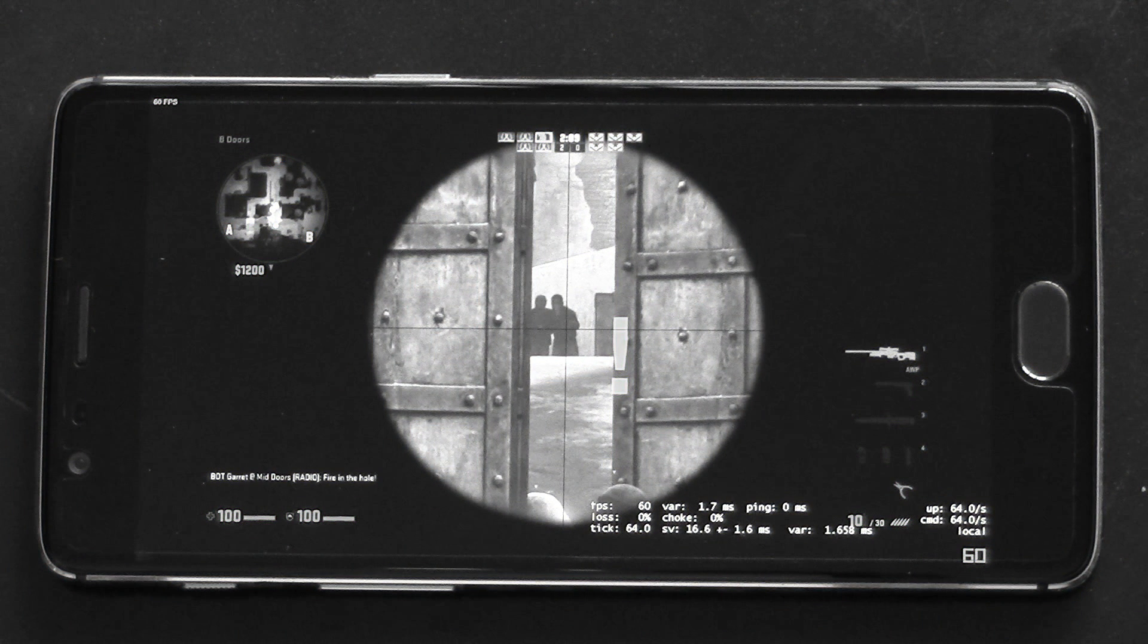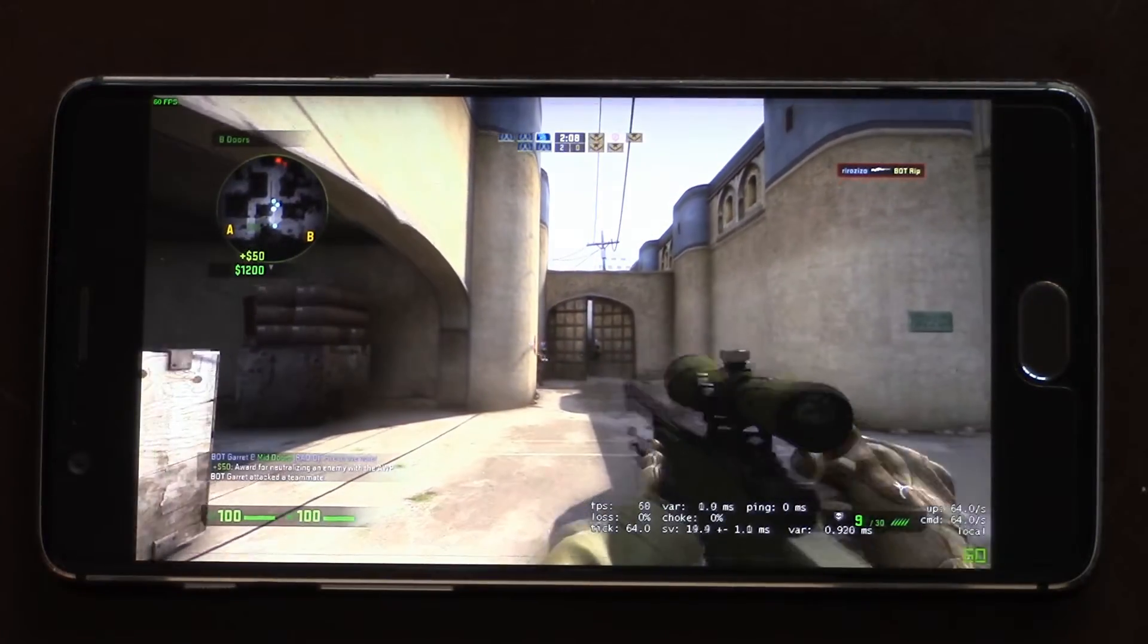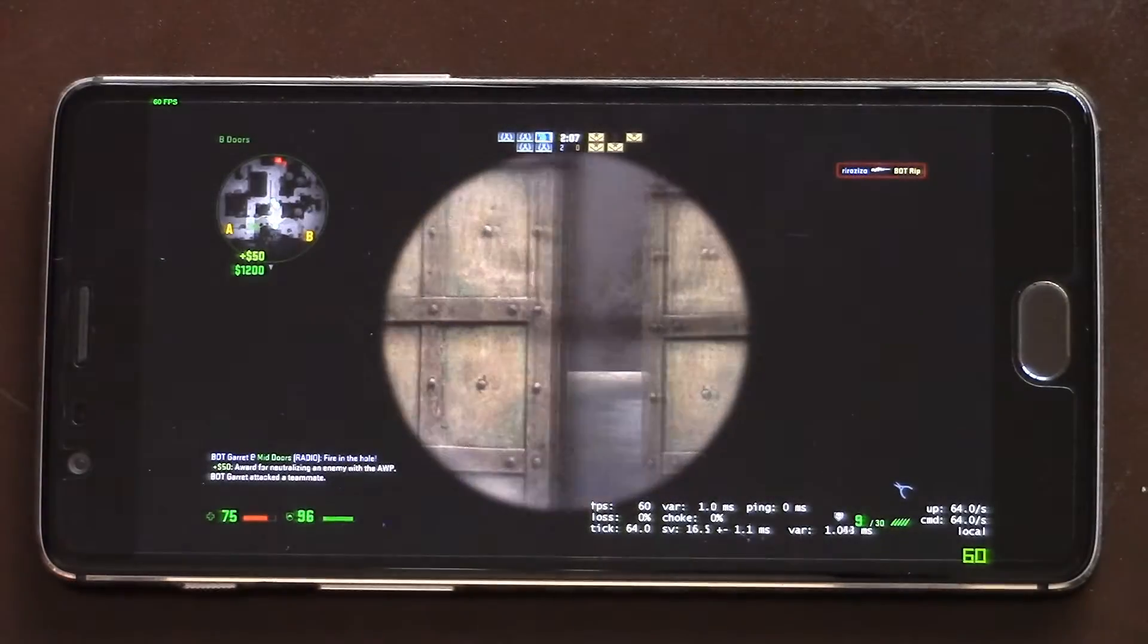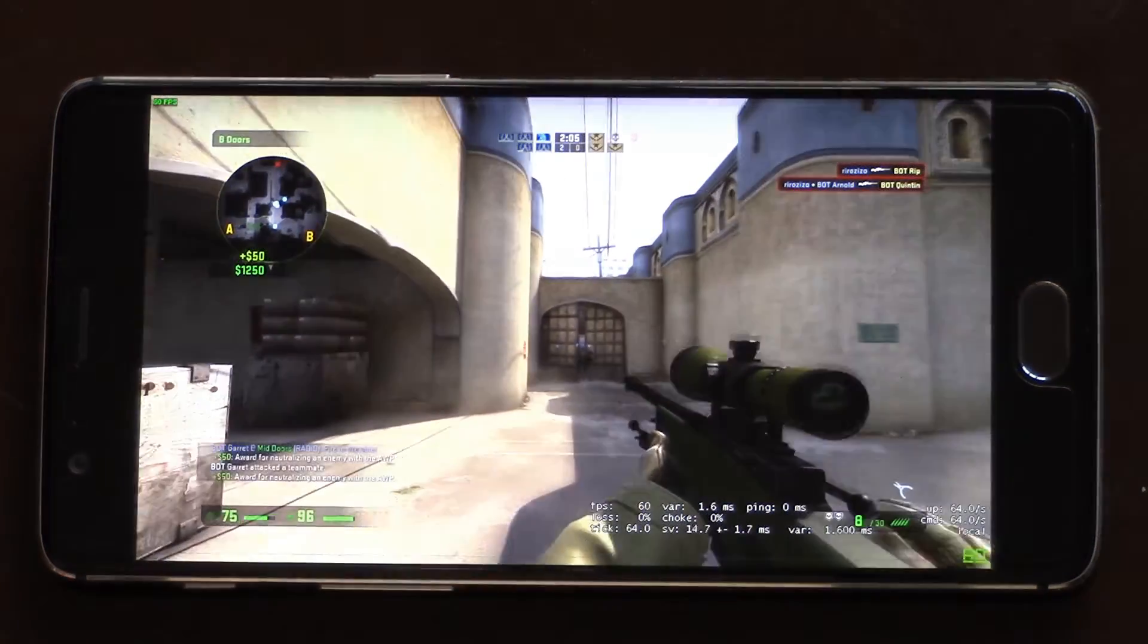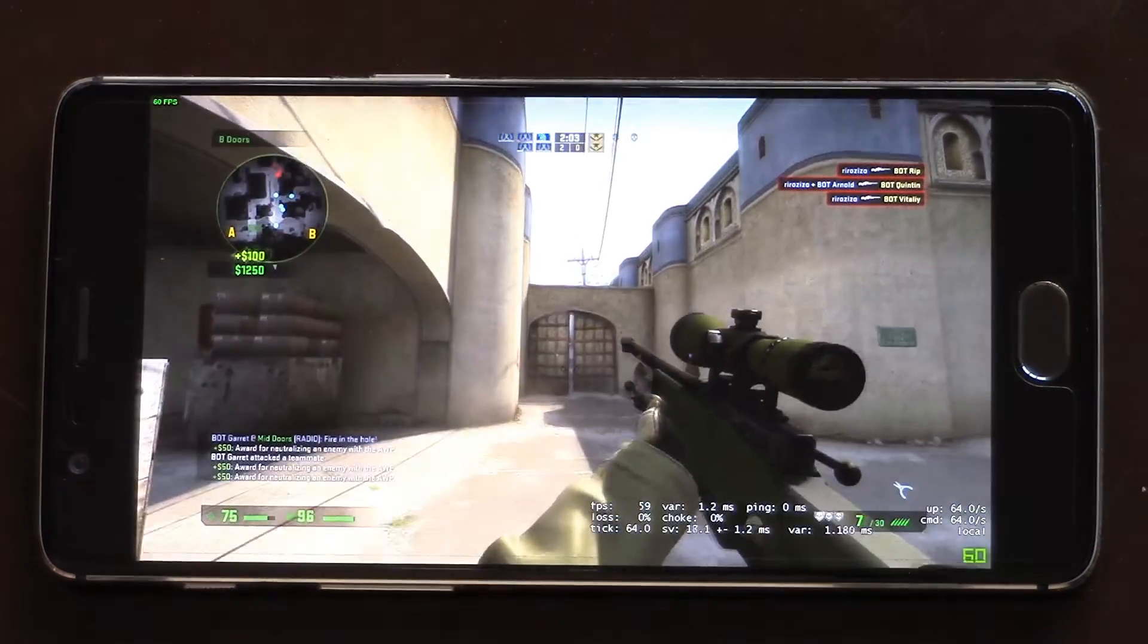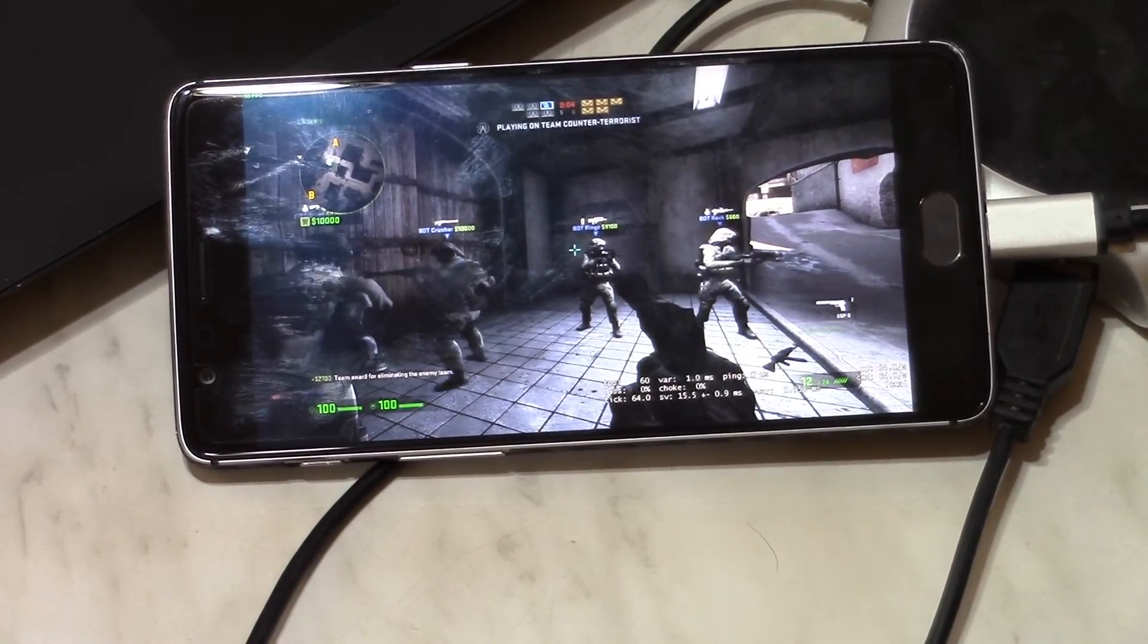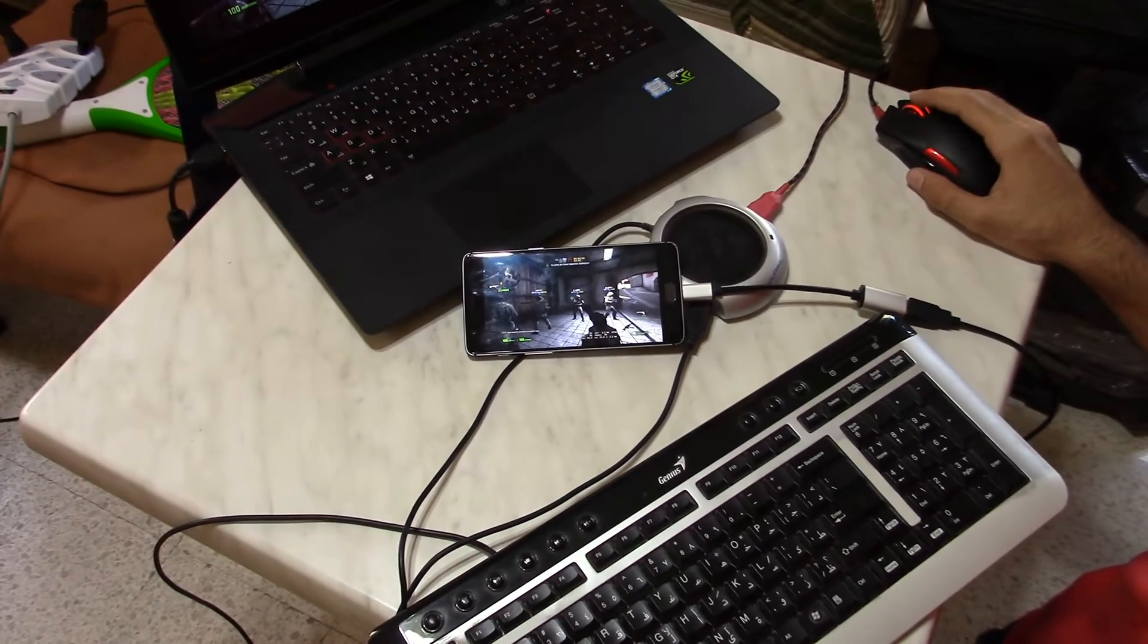Wait, is this what I think it is? Is this really CS:GO on a mobile phone? This is actually CS:GO streamed from my laptop to my phone, and my phone is actually connected to the keyboard and mouse.